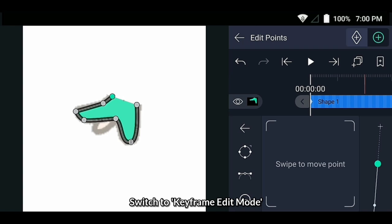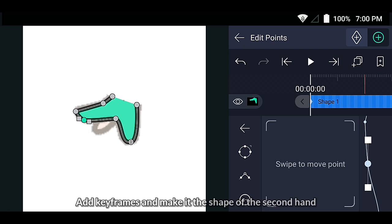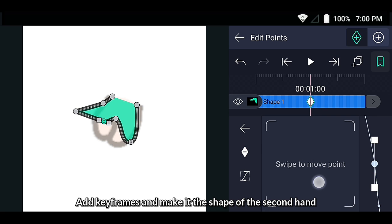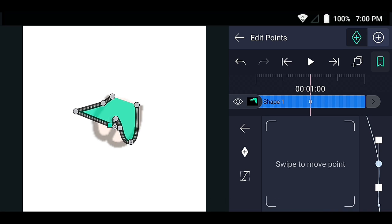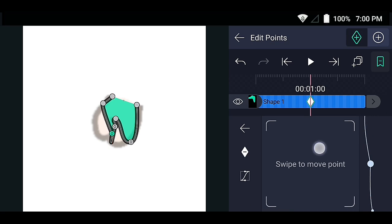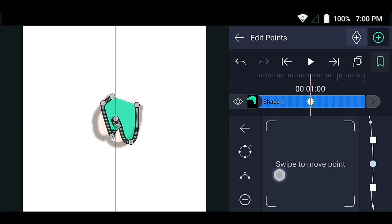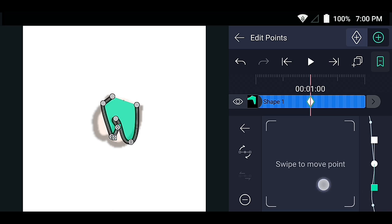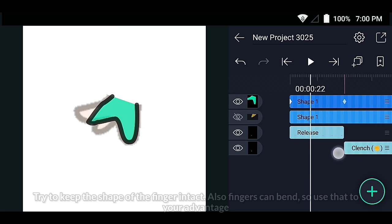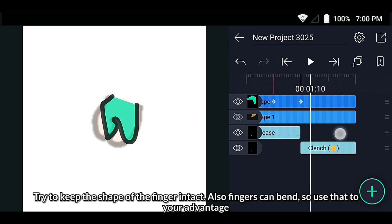Switch to keyframe edit mode. Add keyframes. I'll make it the shape of the second hand. Try to keep the shape of the finger intact. Also, the fingers can bend, so use that to your advantage.